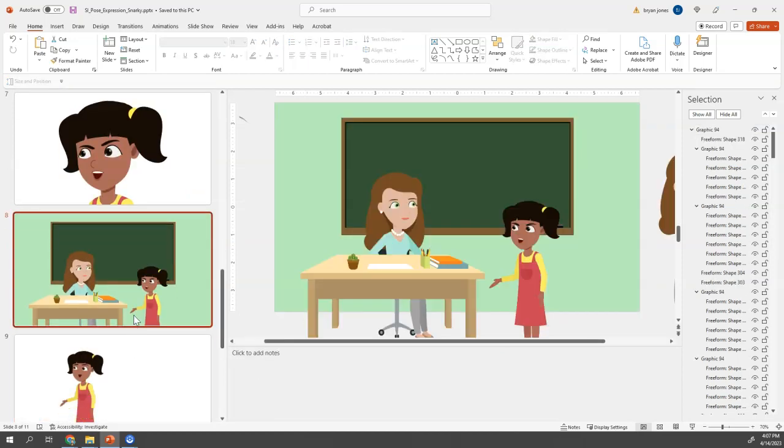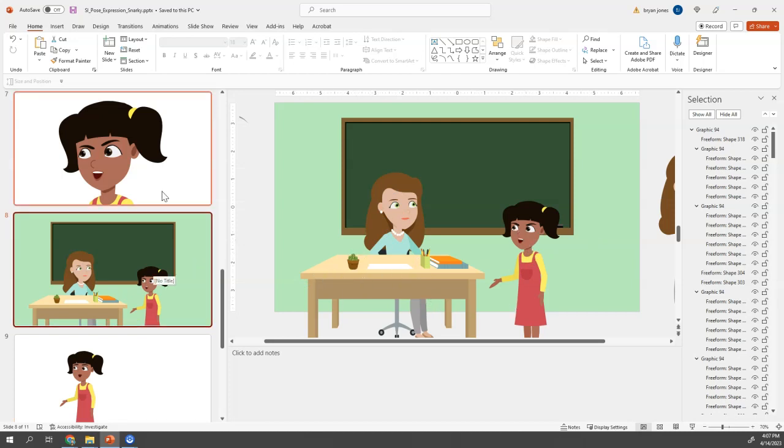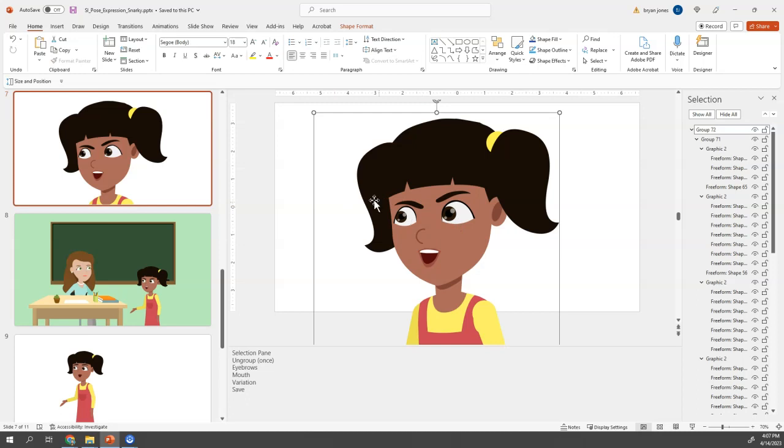Ultimately, the scene that I went with was she's in the classroom. I layered the teacher behind this, the desk, and she's talking back to the teacher. But we can quickly go from happy to snarky.